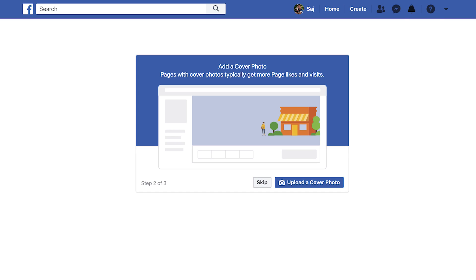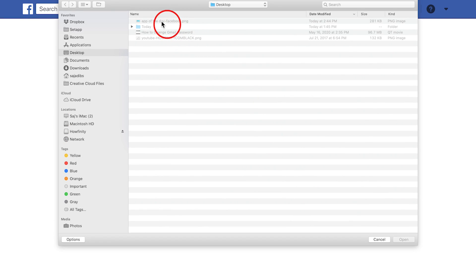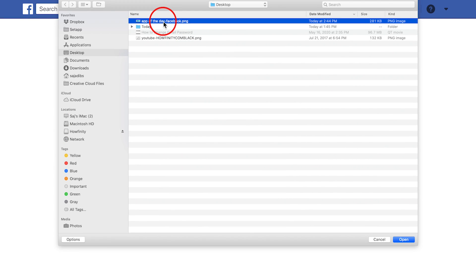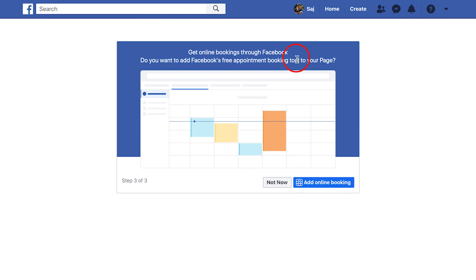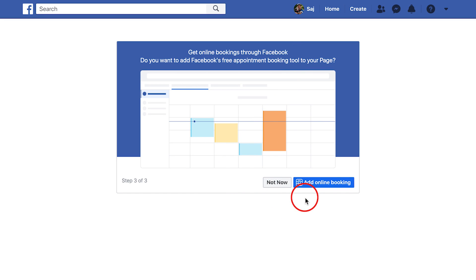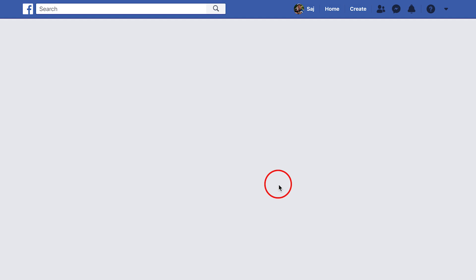So let's go back to our Facebook tab and upload our banner. This is the one I've created using Photoshop, so I'm going to press open and it uploaded. Now it's going to ask me if I want to do any online booking. This part of the page creation process changes from time to time, so it might be different when you watch this, but I'm going to say not now since I don't do online bookings for this business.